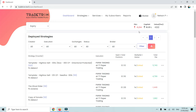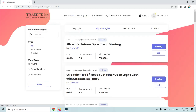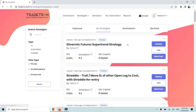In this video we will see how to share your strategy via private link with your subscribers, family and friends. To navigate to the strategies page, we will go to the strategies section and then to the My Strategies page.